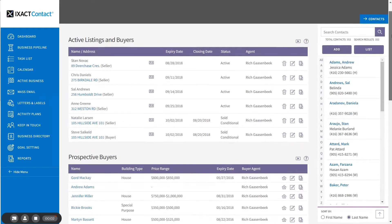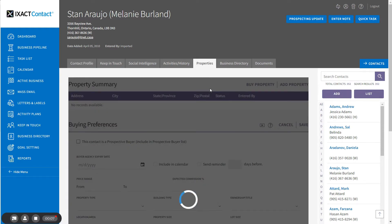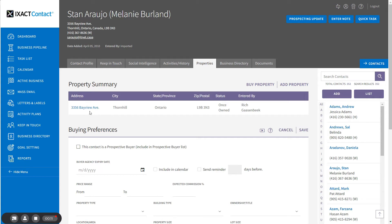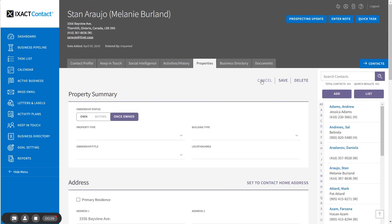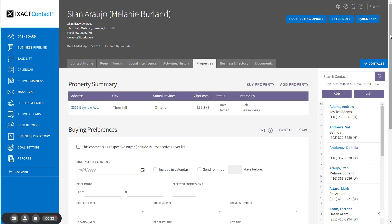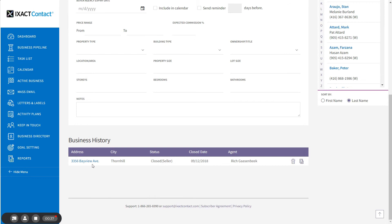If you go to the seller's contact record and open the Properties tab, you will see that the status for the property has now been automatically updated from Owned to Once Owned. If you open the actual property record and scroll down to the Sale Detail section, the sale date and sale price are also automatically updated with the listing information. This transaction is also added to the business history list for the contact. If you are also representing the buyer, the ownership status of the buyer's property record is automatically updated from Buying to Own, and the transaction also appears in the buyer's business history list. The property purchase date, move-in date, and purchase price are automatically copied to the buyer's property record. If the status is changed to Canceled, Expired, or Withdrawn, and you are also representing the buyer, the property is automatically removed from the buyer's property list.